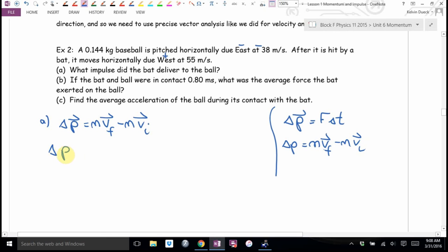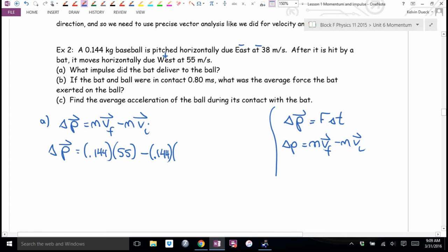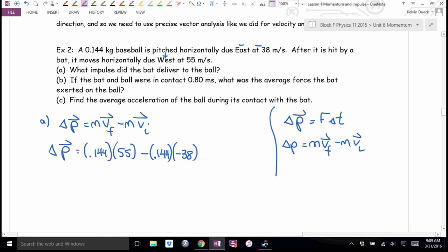Finding the impulse: it's MVF minus MVI. Mass times final velocity: 0.144 times 55. Minus mass times initial velocity: 0.144 times negative 38. I get a minus minus, which becomes a plus — that's why I let the final be positive and the initial negative. It gives a minus minus, and my math-nerd heart likes that.